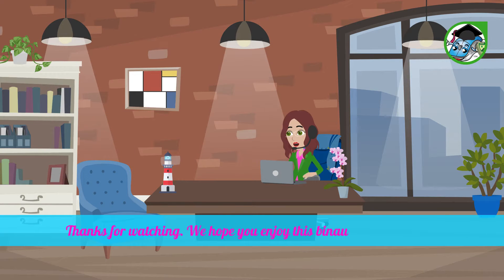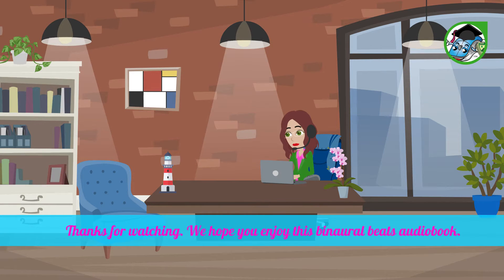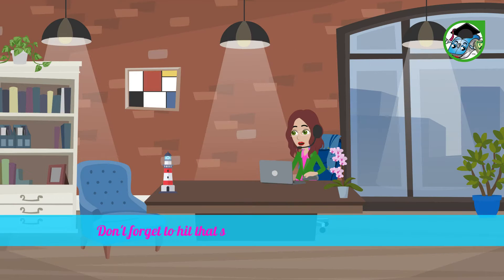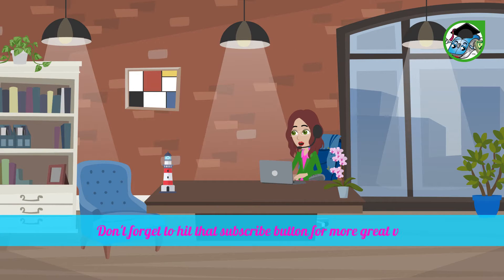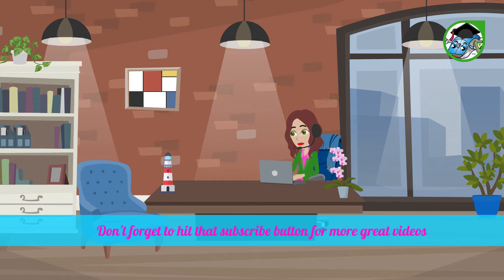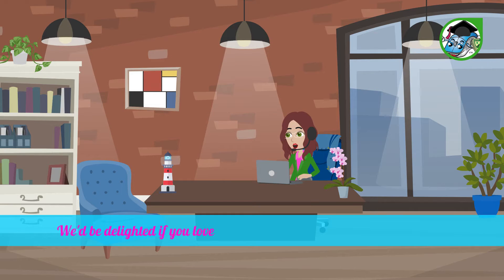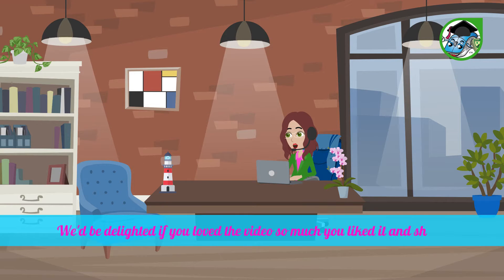We hope you enjoy this binaural beats audiobook. And don't forget to hit that subscribe button for more great videos. We'd be delighted if you loved this video so much you liked it and shared it with a friend.